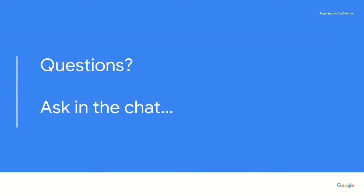I hope that's clear. Let me know if this isn't clear by following up with additional questions posted to the YouTube chat.